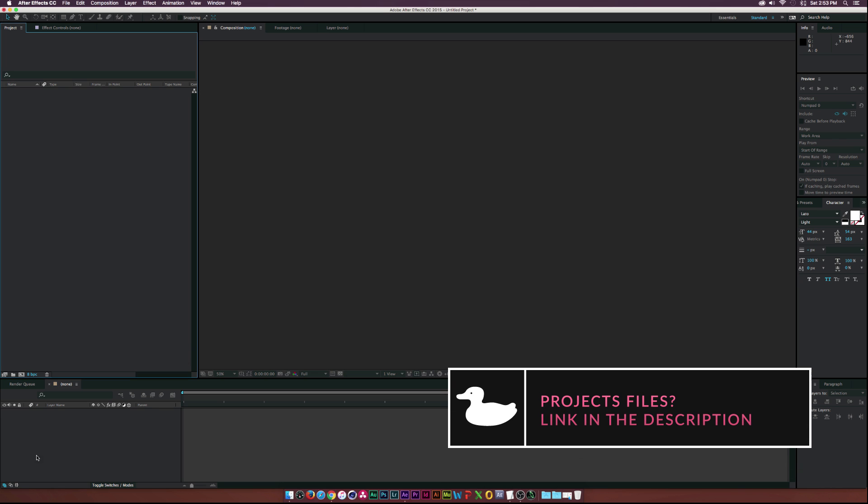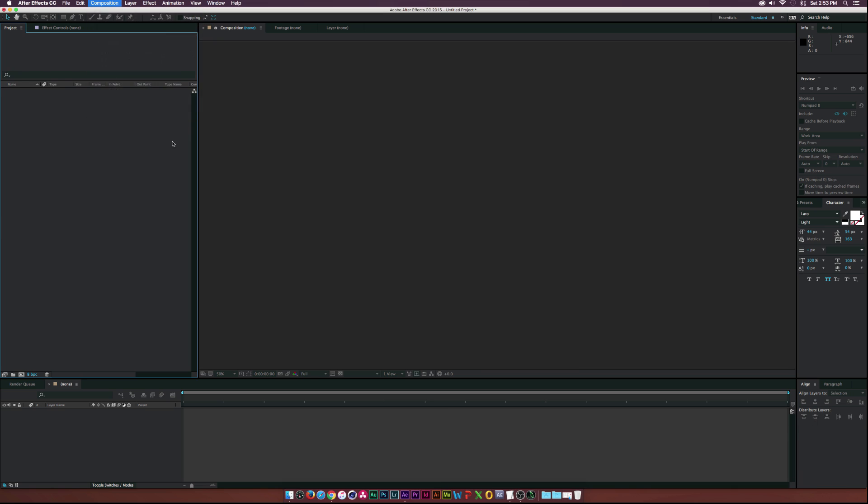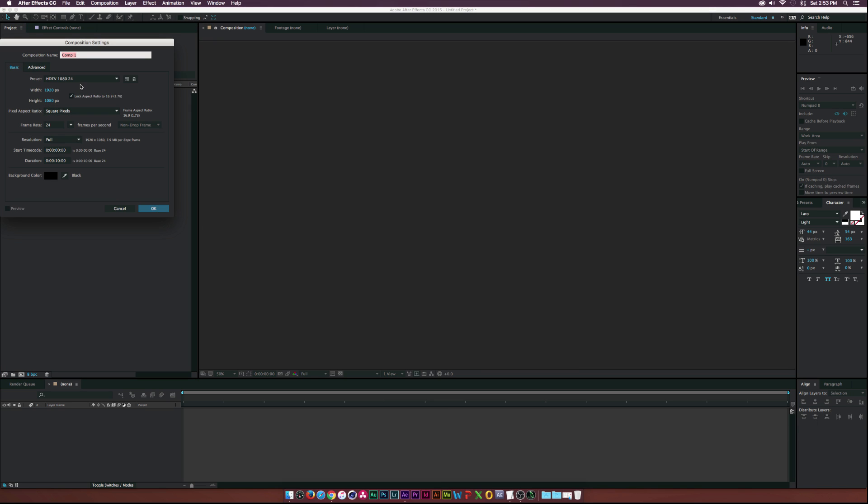So to get started, let's create a composition by going to New Composition, and we'll call this one Main. 1920 by 1080 is good, 24 frames per second, and 10 seconds is excellent.